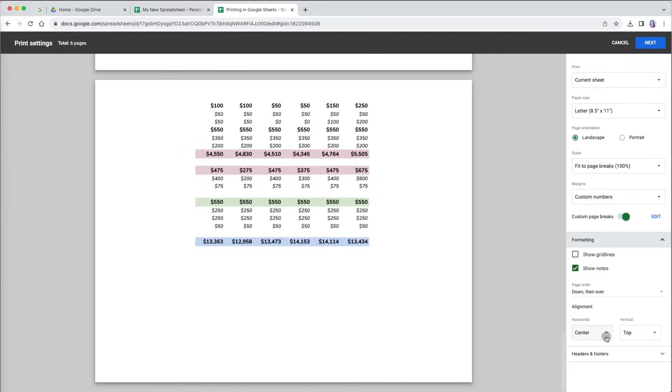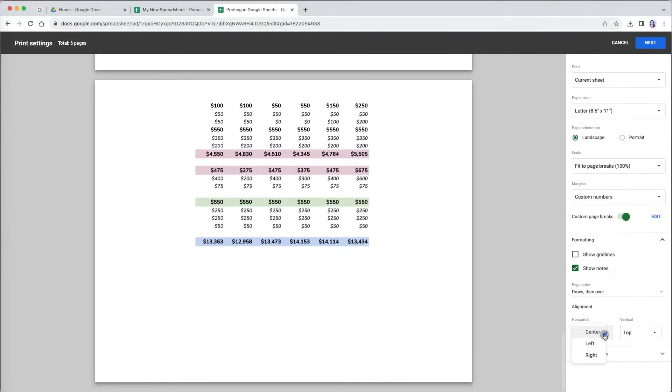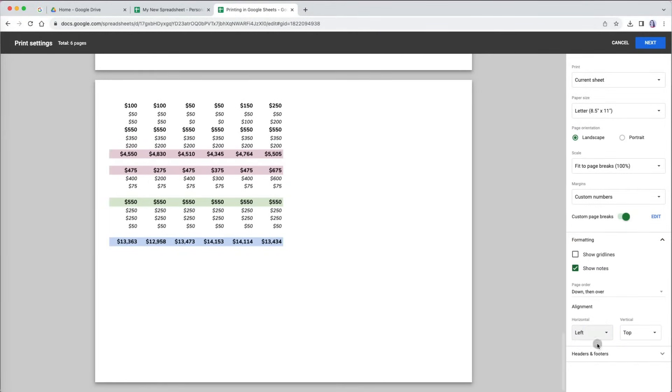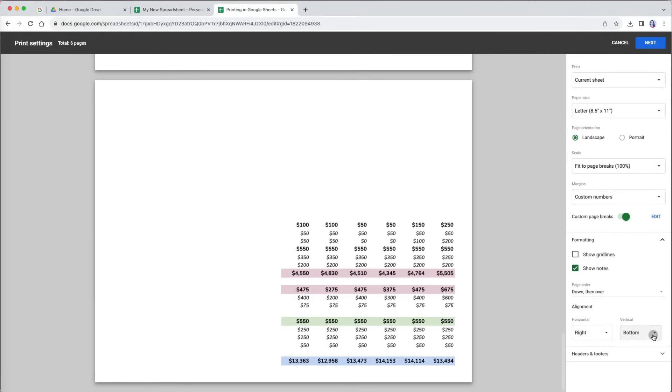Whenever you have data laid out on your pages, they are by default set at center horizontally and top vertically. But you can change that in the alignment section. I can move the sheet data center, left or right horizontally. And I can place it at the top, bottom and center vertically.